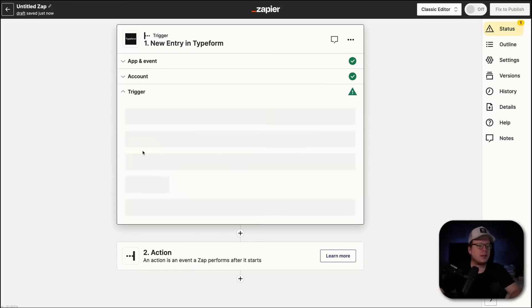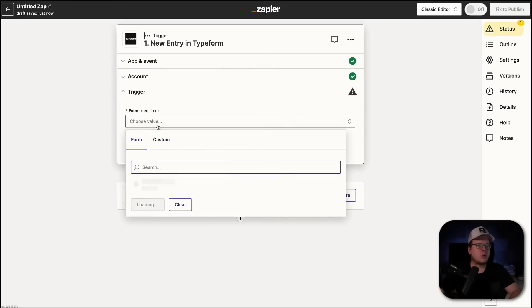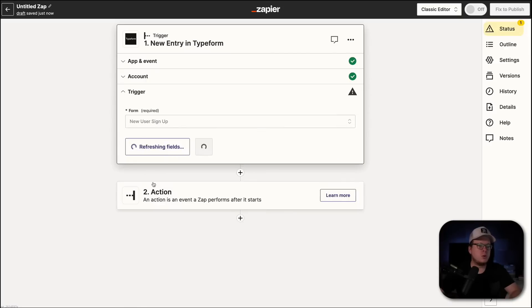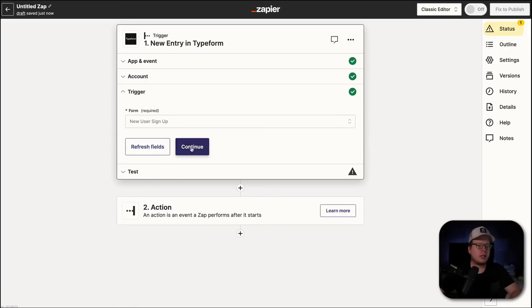So, now we can click on Continue. And then for our trigger, we're going to choose the form that we created. In my case, it's the new user signup form. And then we're going to click on Continue.